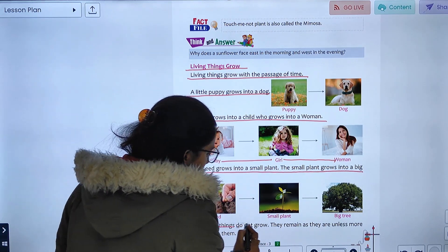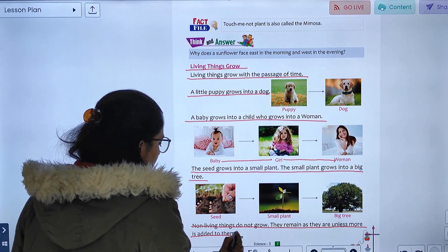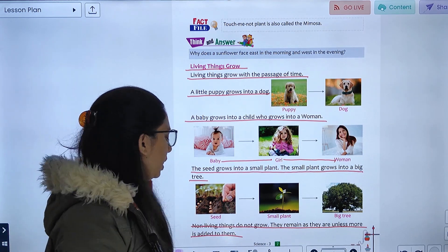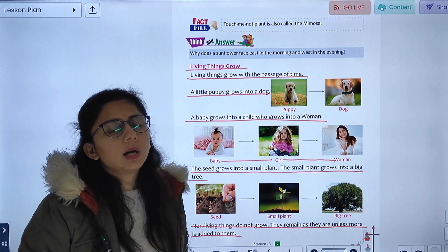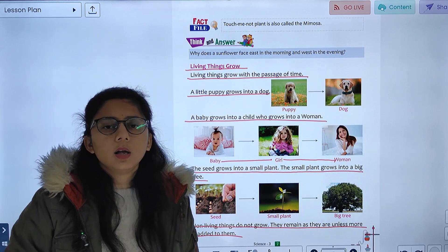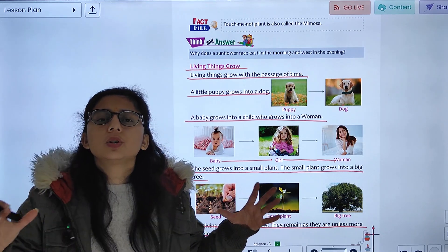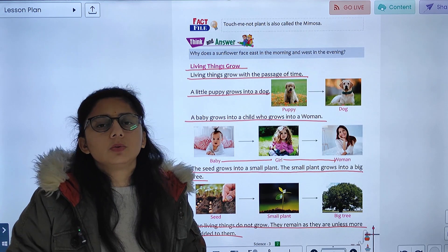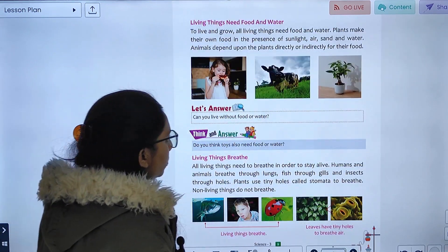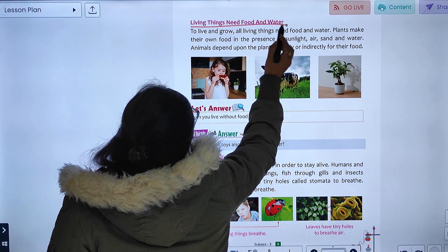Non-living things do not grow on their own. They remain the same unless something is added to them. For example, a balloon only increases in size if we add air to it. Living things grow without anything being added.